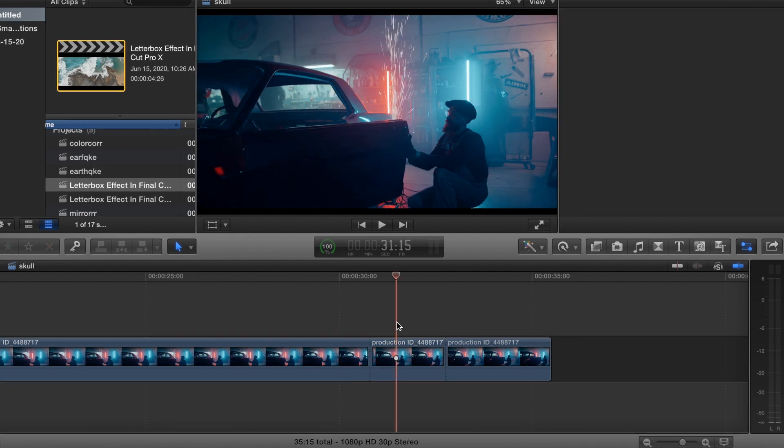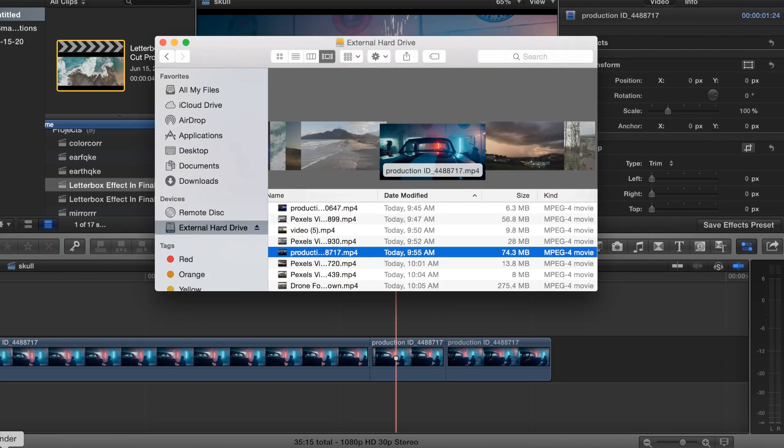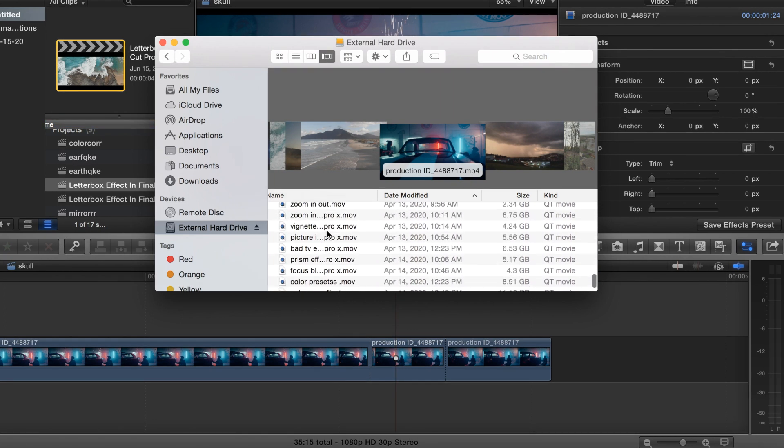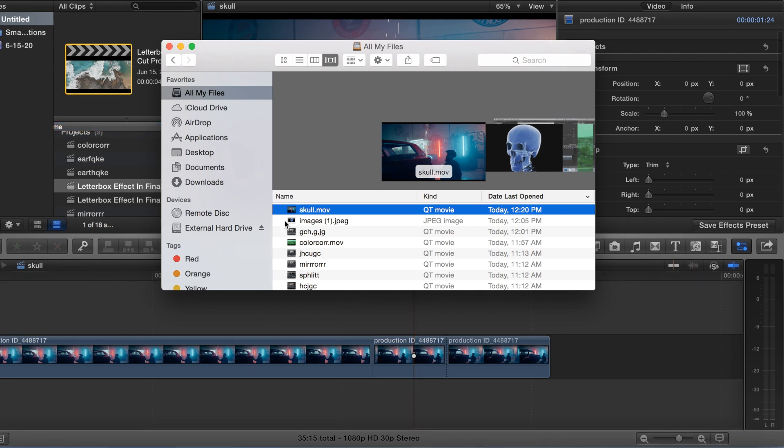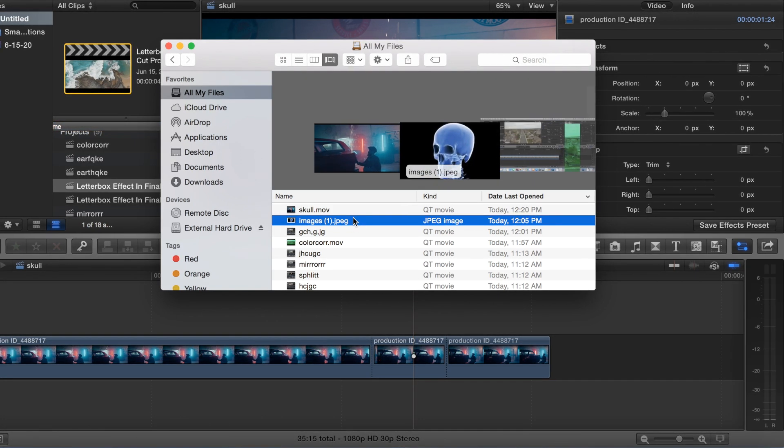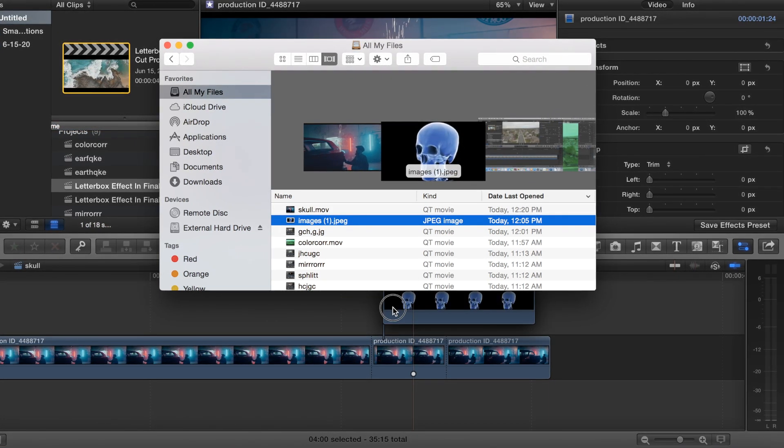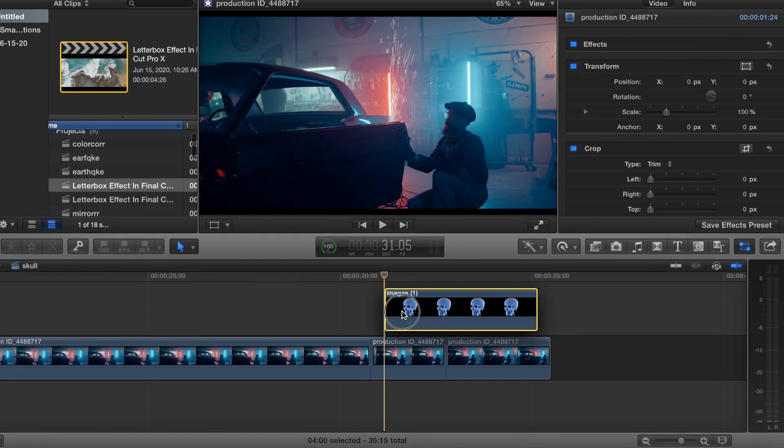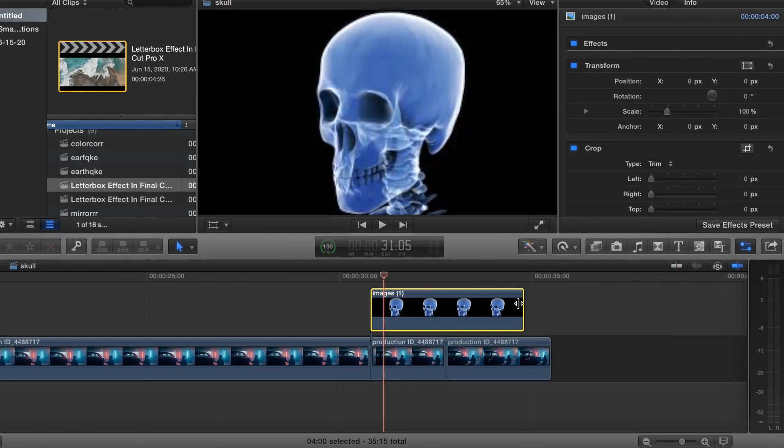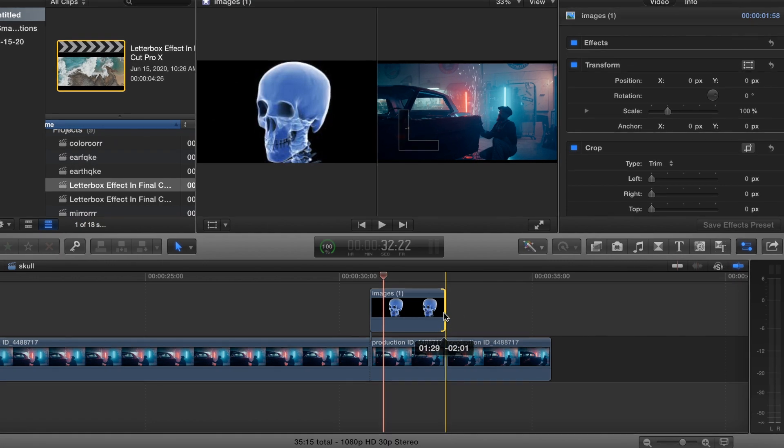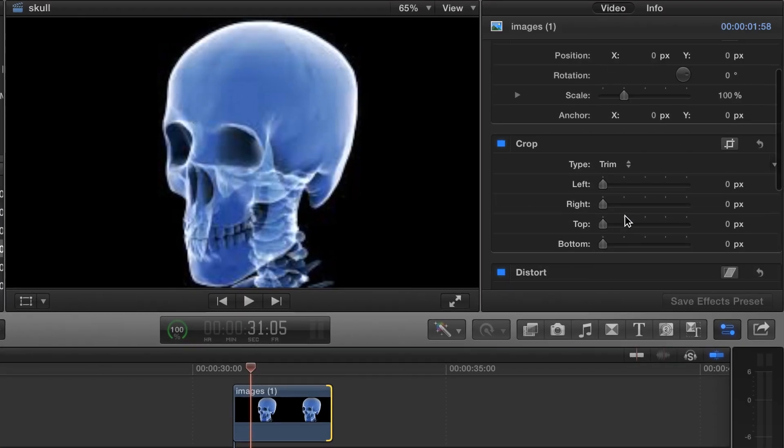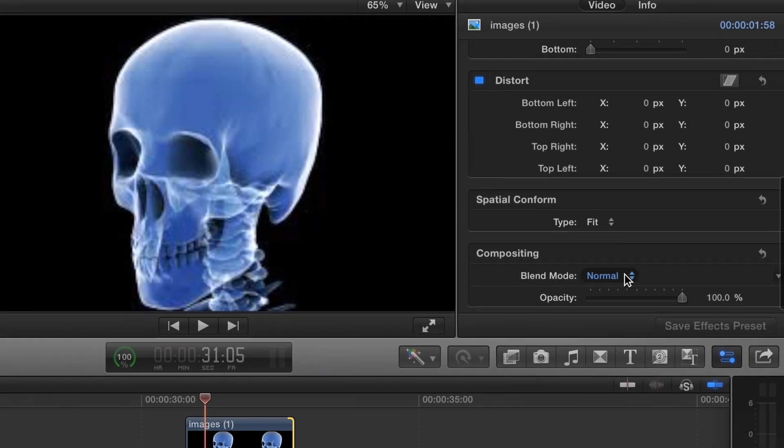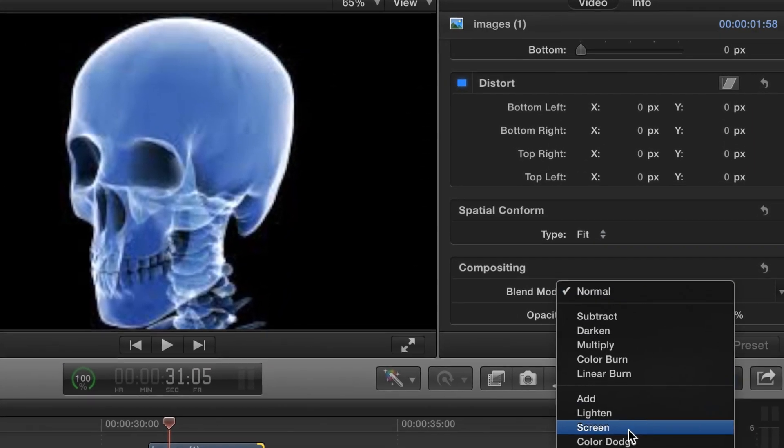So, what you want to do is go to Google and find an image of a skull. Okay, so you want to grab your skull. Here we go. You can do an arm, a leg, it doesn't matter. But in this case, we're going to do the skull. And you want to come down here to where it says blend mode. You want to change that to screen.